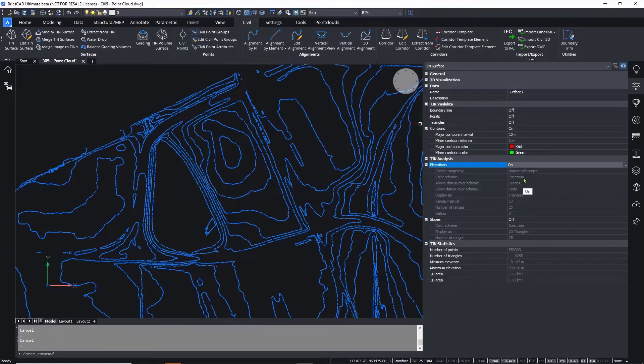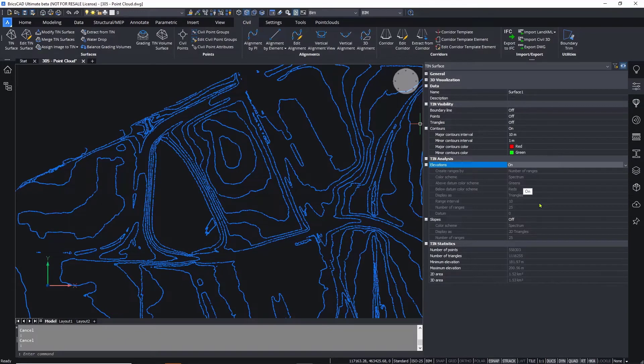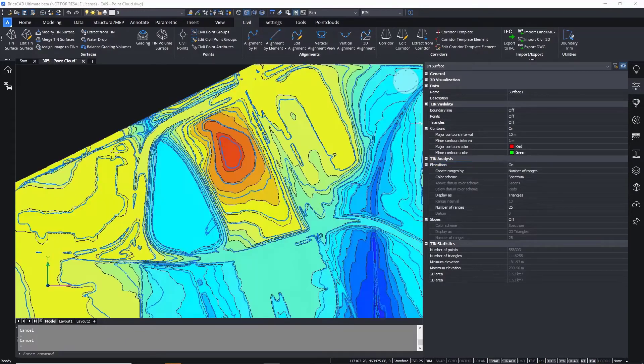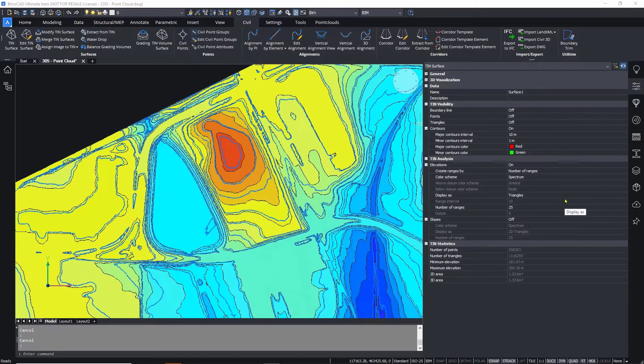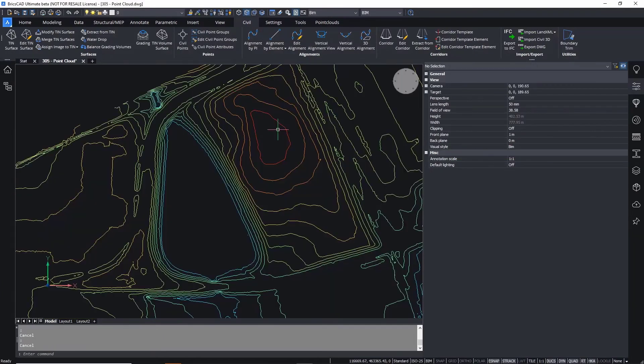Once you have a suitable TIN, you can continue to perform analysis such as elevation and slope analysis or water drop analysis to determine water flow across the terrain.